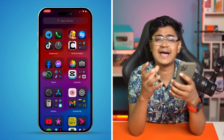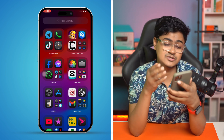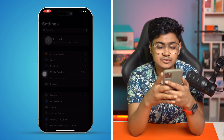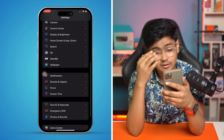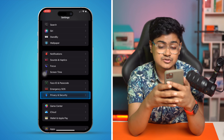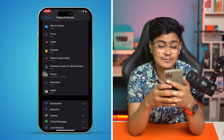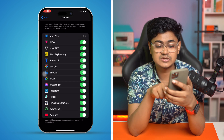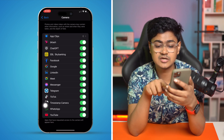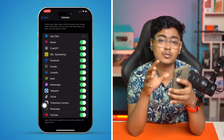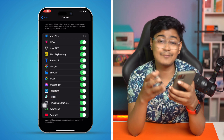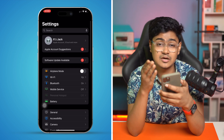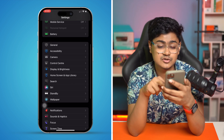First, you want to allow the camera for the TikTok application on iPhone. Go to Settings, then scroll down to Privacy & Security. From there, scroll down and find the Camera option. Make sure TikTok is toggled on here in order to solve the camera problems for TikTok.